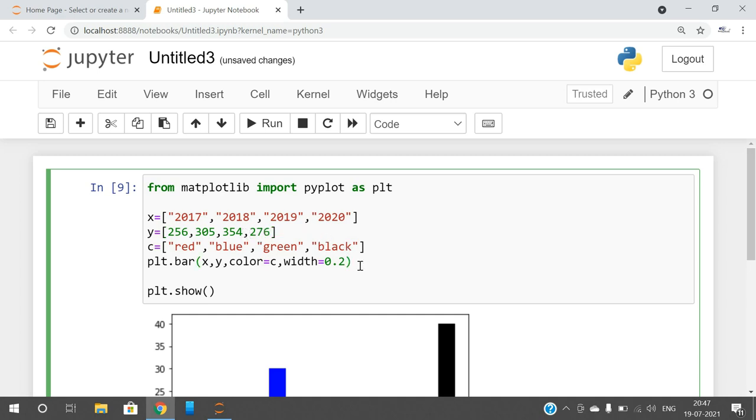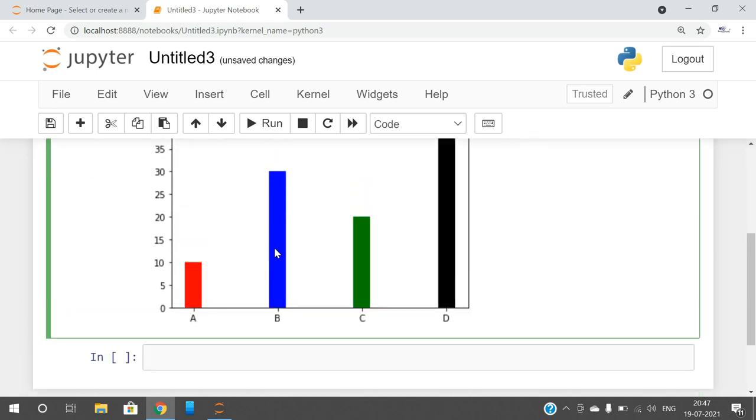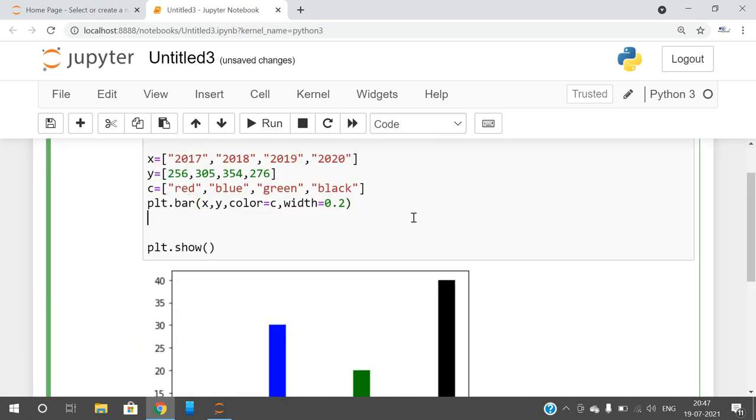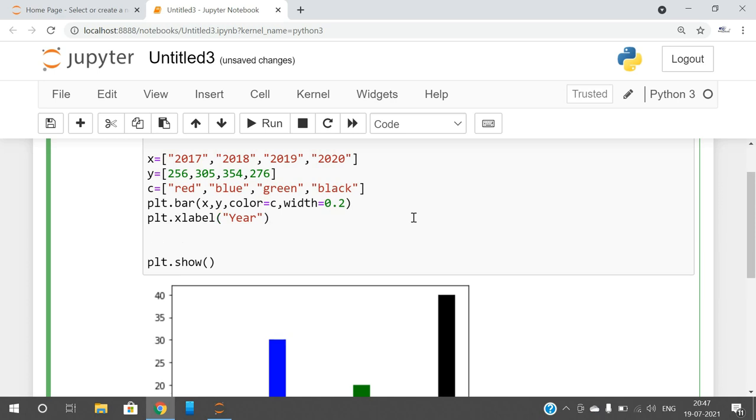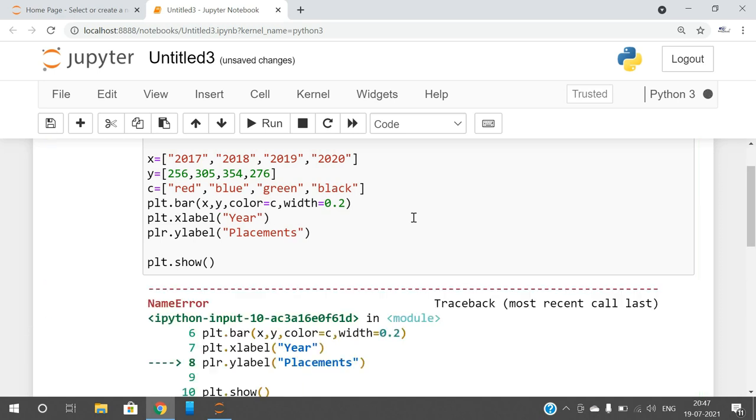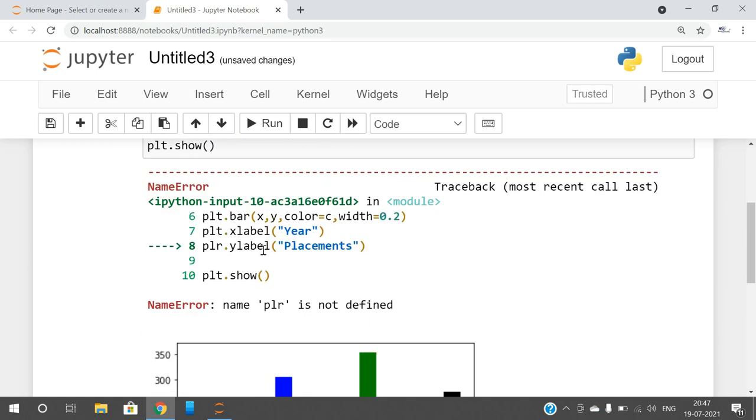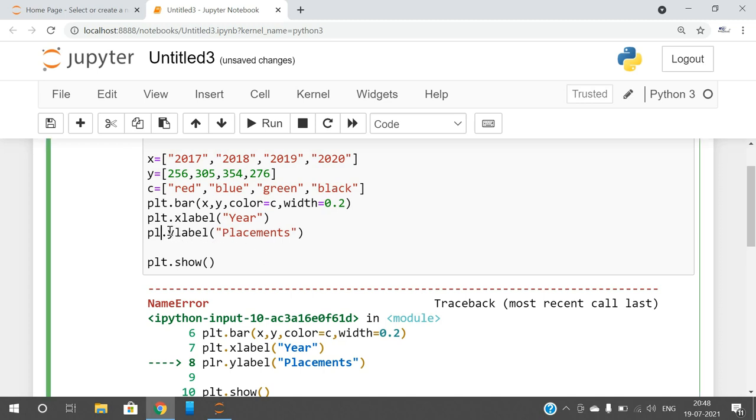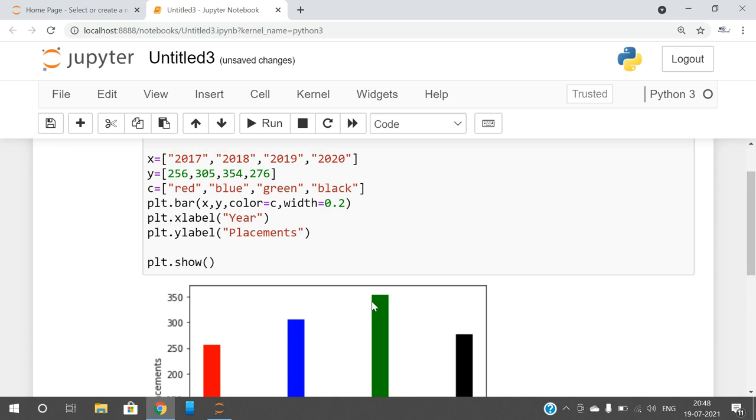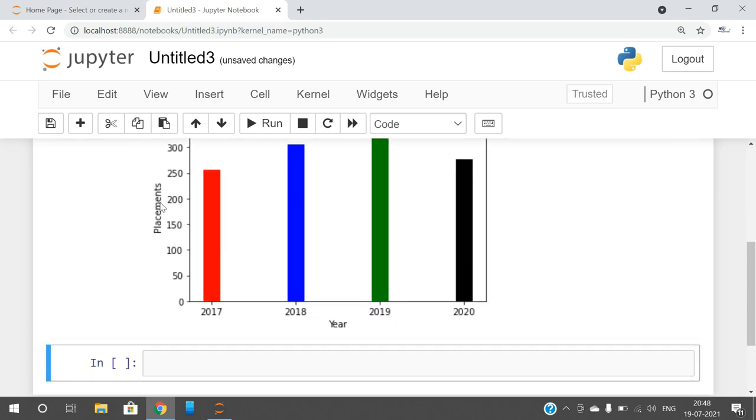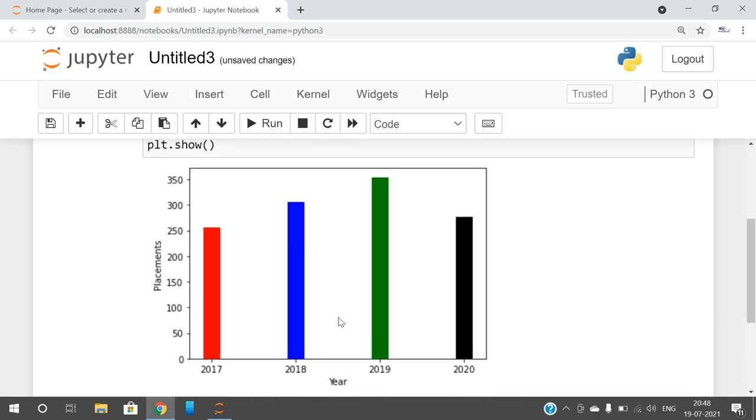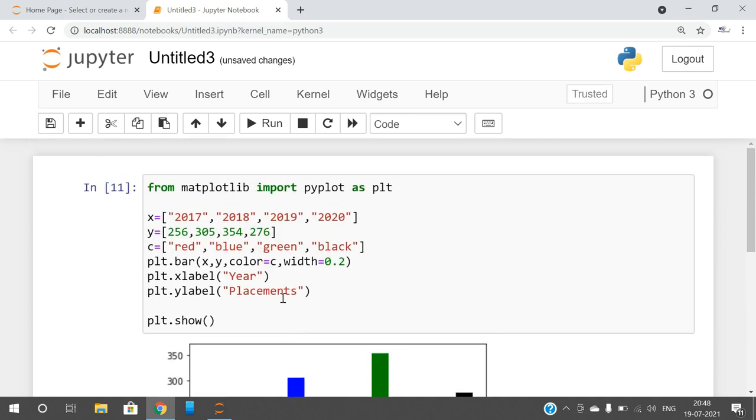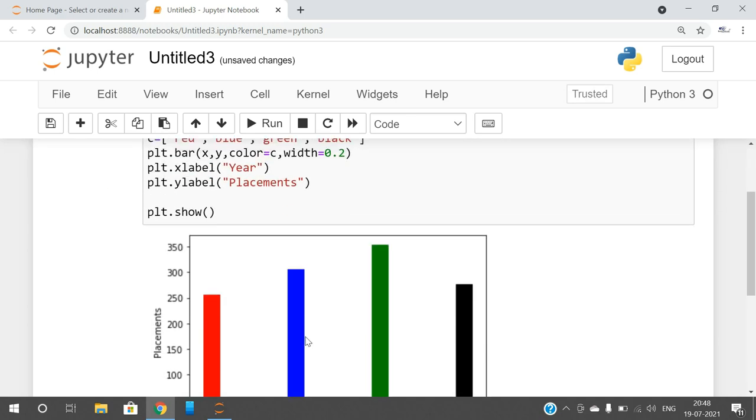And here you can observe, we can also give the labels. So all these things we discussed in previous sessions. plt.xlabel and here give the label. What exactly is the x-axis? Here is the x-axis. Similarly plt.ylabel, and on the y-axis we are giving the placements. So I am just executing this one. Here it is plt. You can observe here, this is placement and this is year, and we can get it like this.